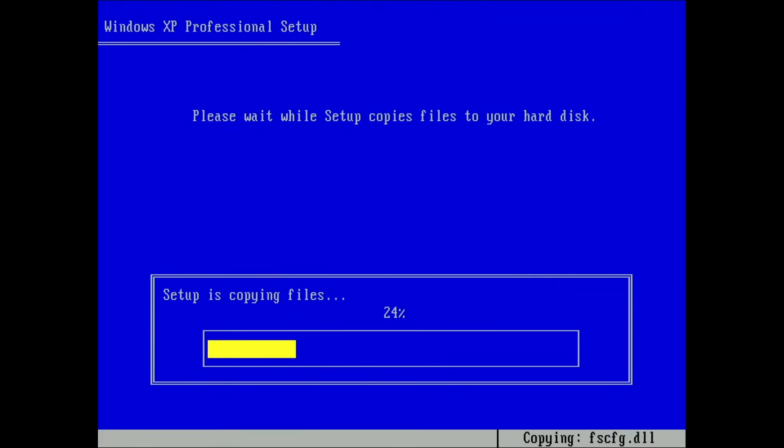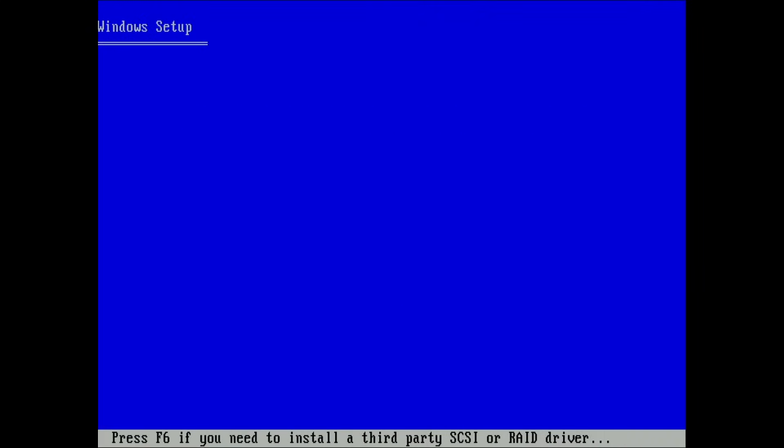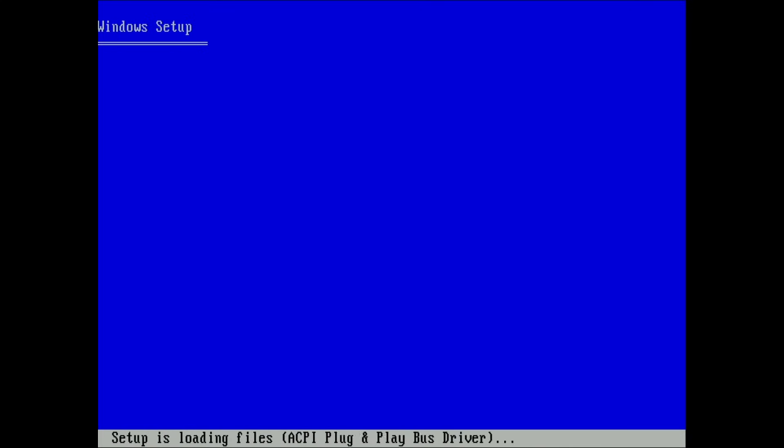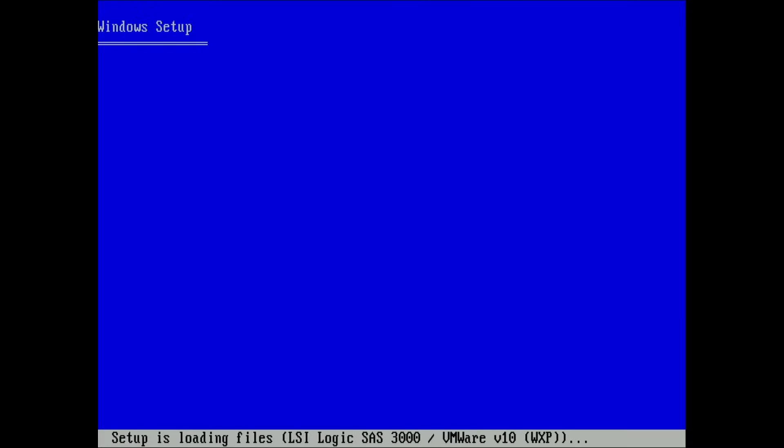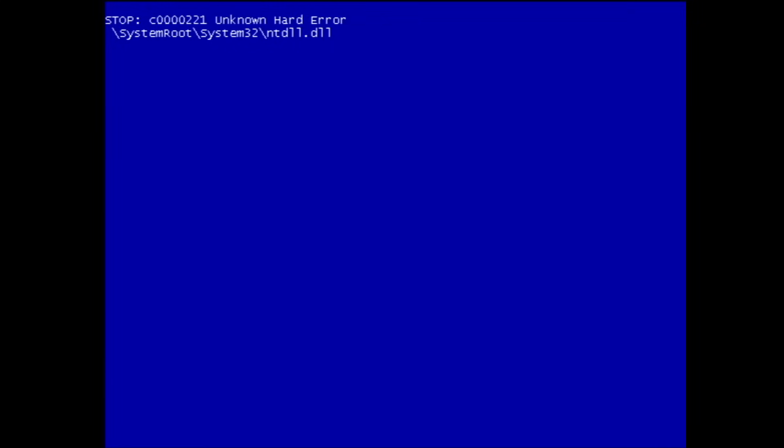Once the files were copied and the installation was about to start, my excitement to see the Windows XP desktop was cut short. I was greeted with this unknown hard error. Presented what resembles some sort of a minimalistic blue screen.